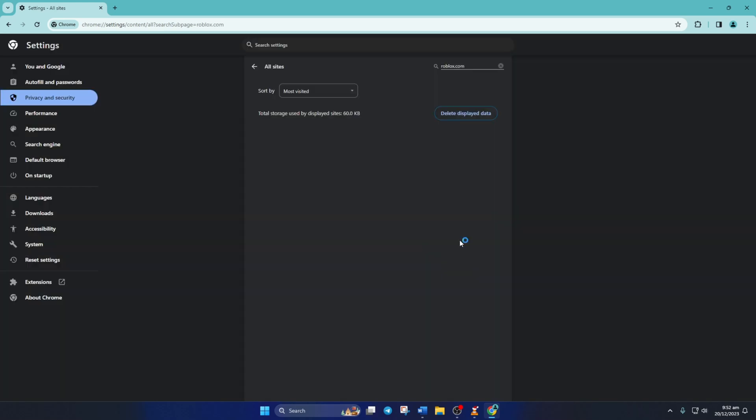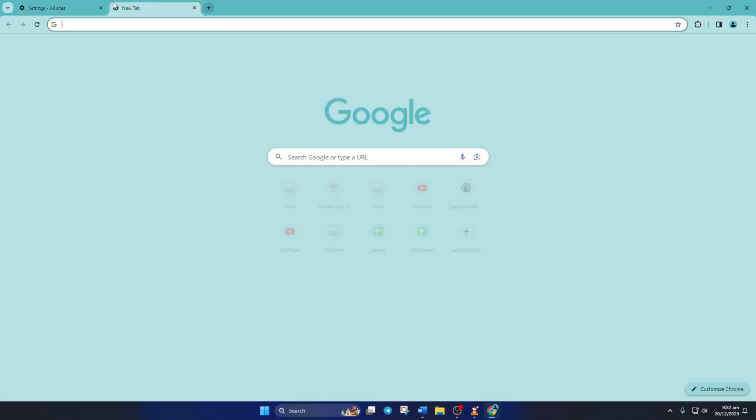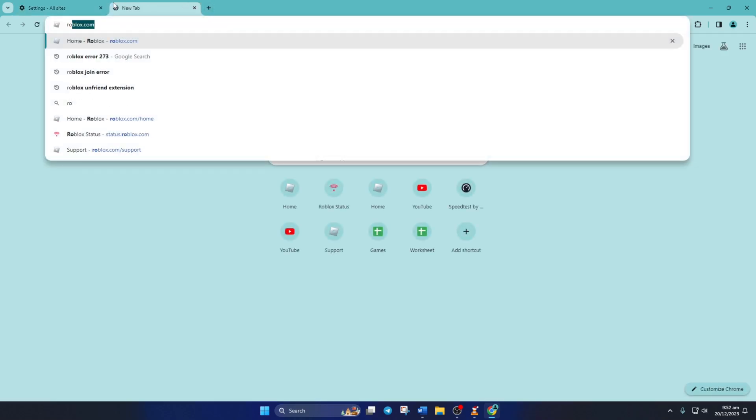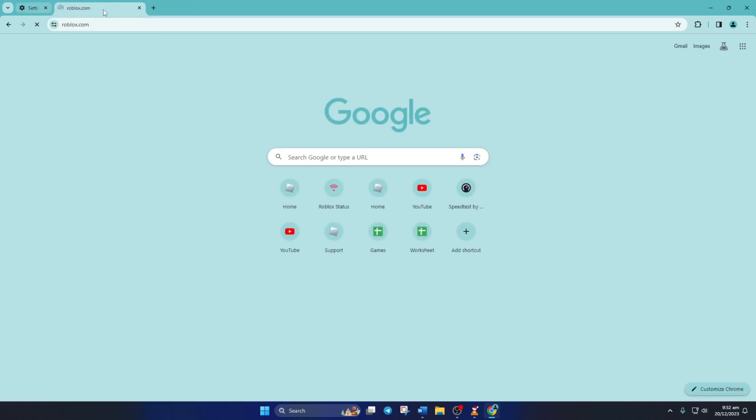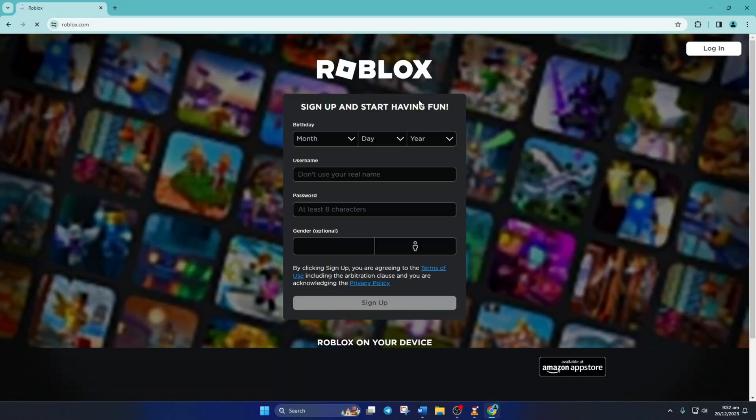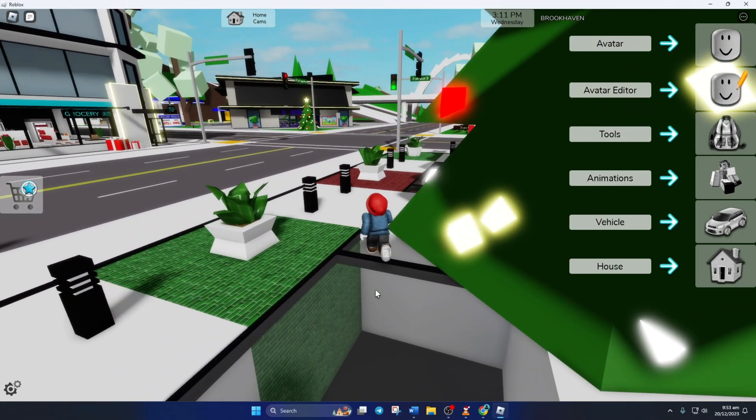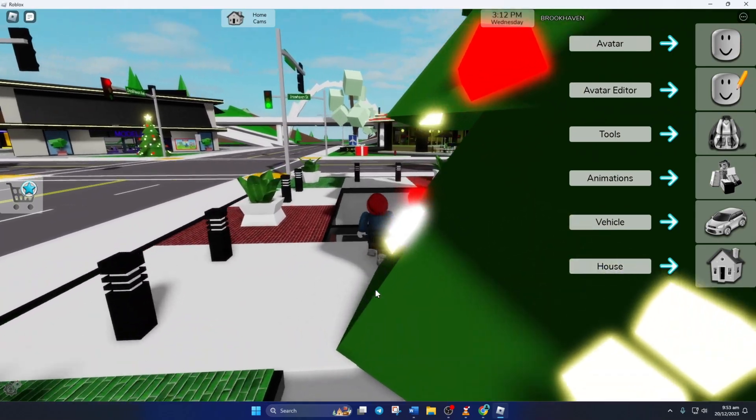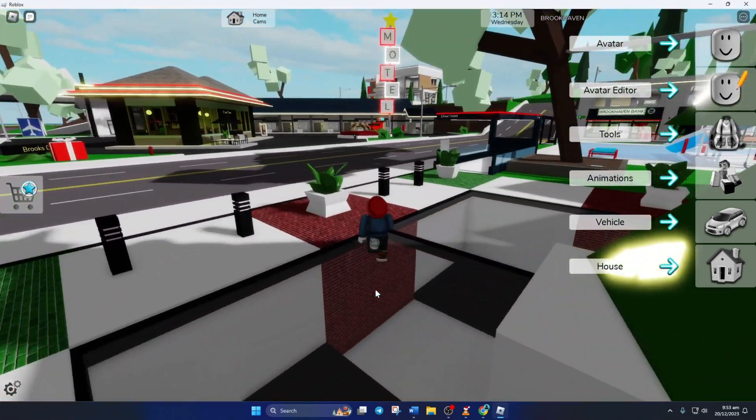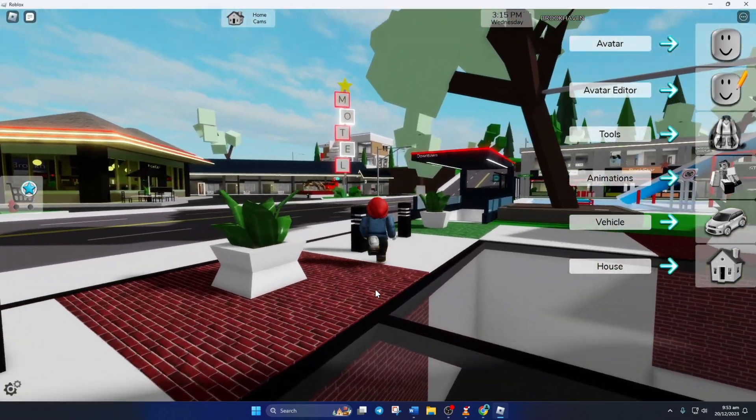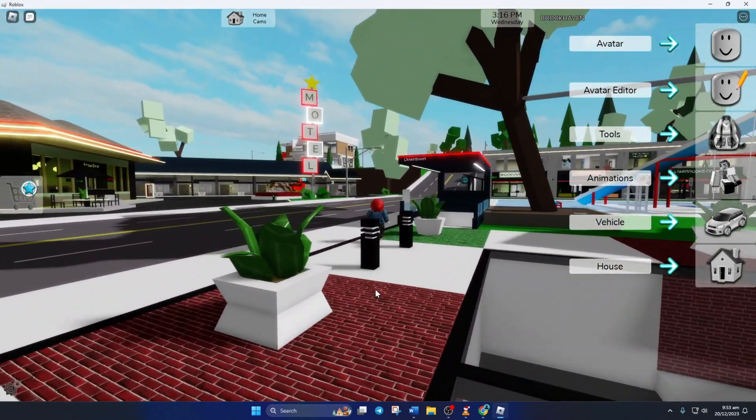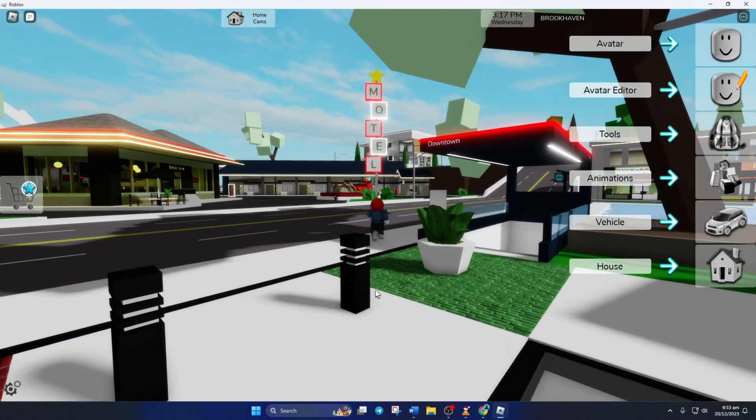Next, close the tab and go to roblox.com. After logging in, you should be able to play Roblox without this error. So folks, that's how you fix error code 273 in Roblox. If the video helped you solve the problem,